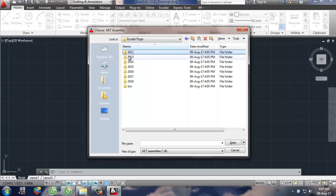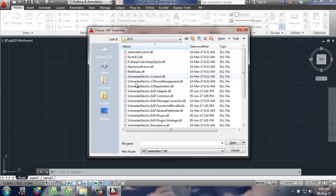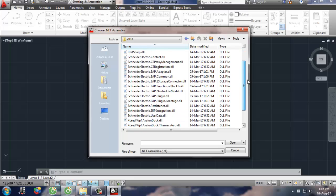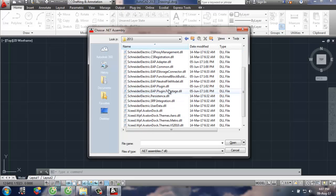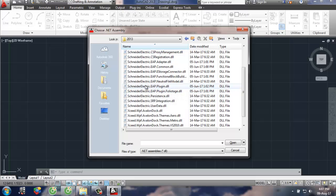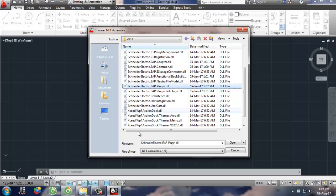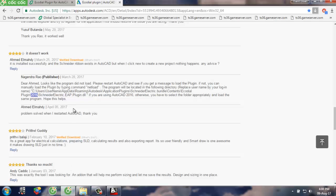You need to run this: Schneider EAP plugin.dll.